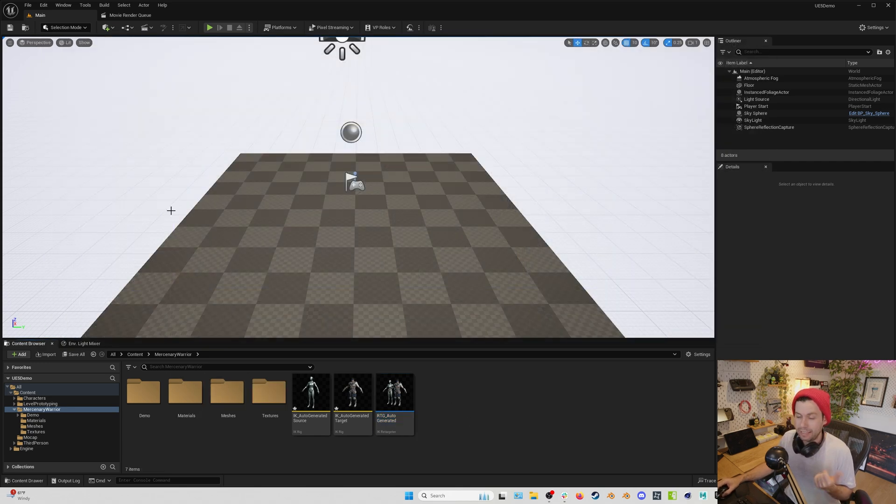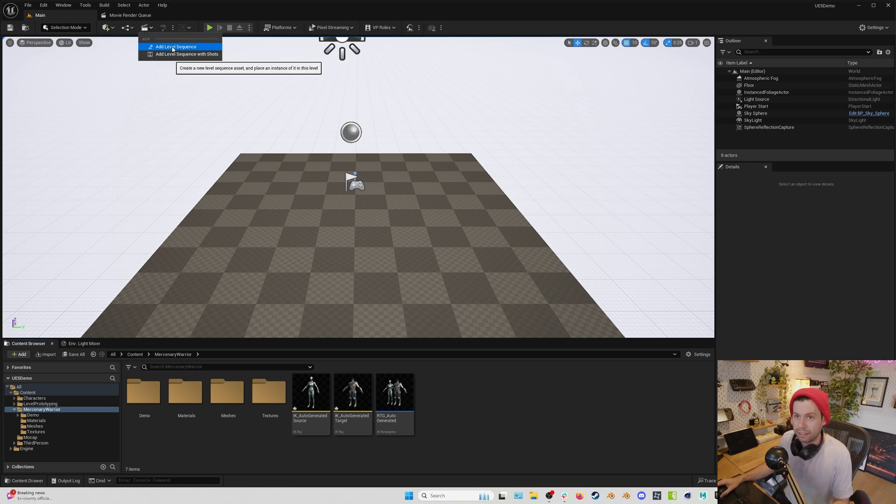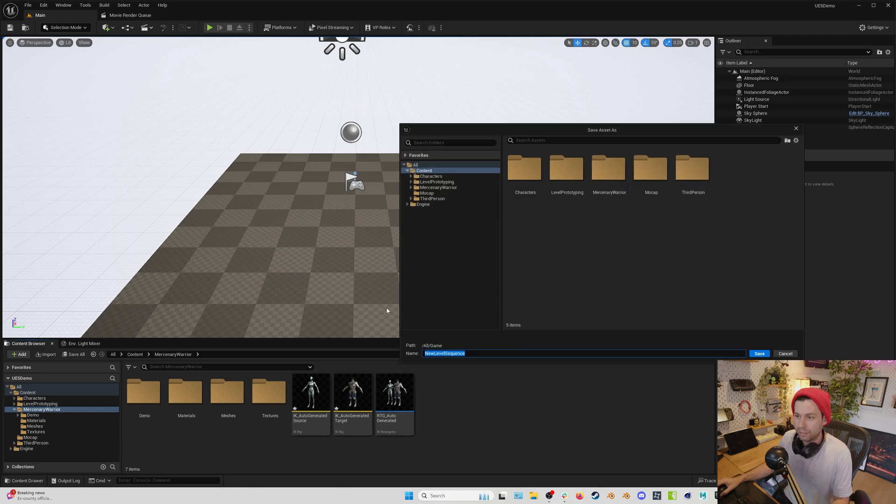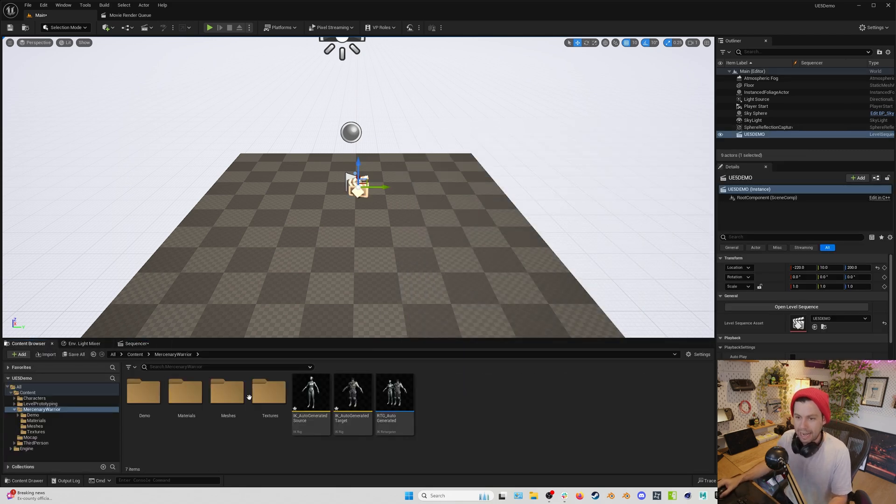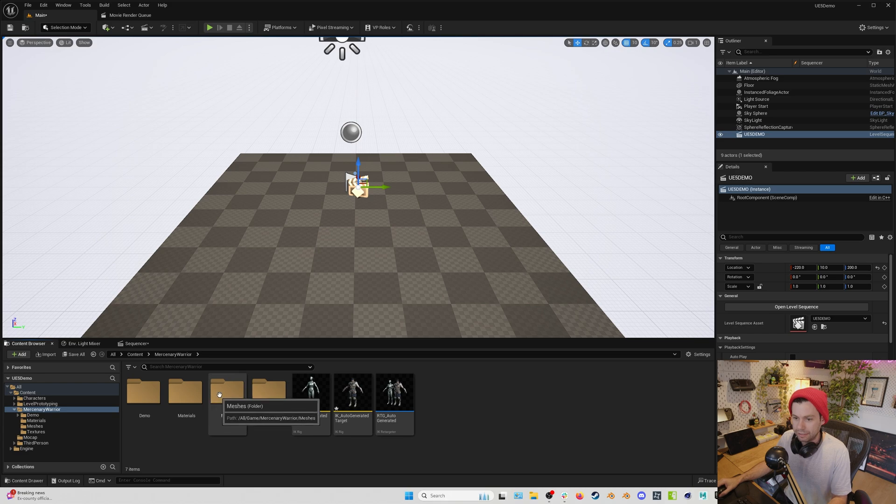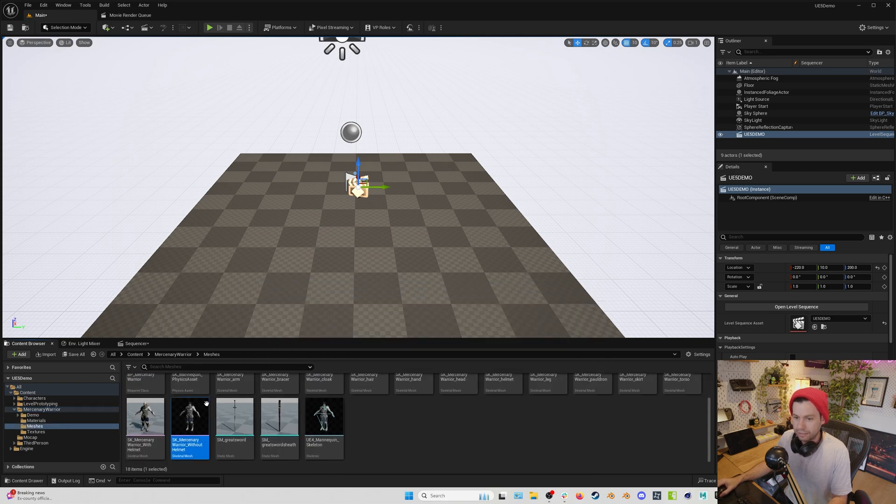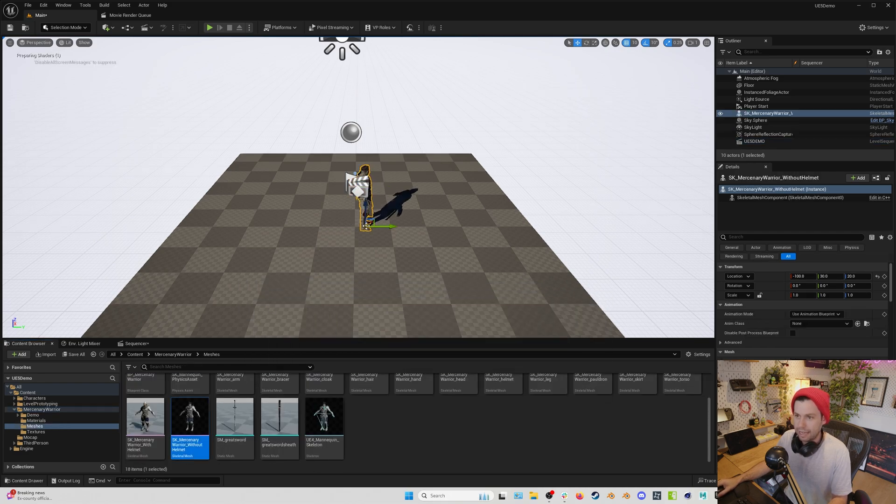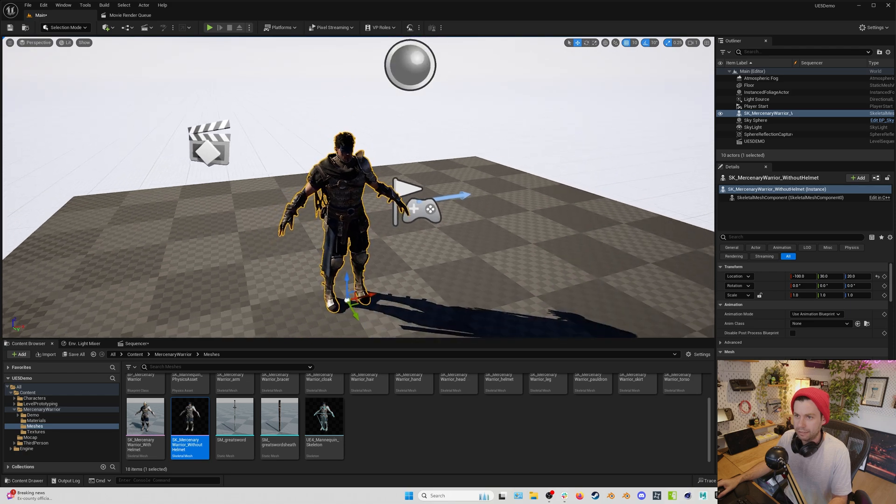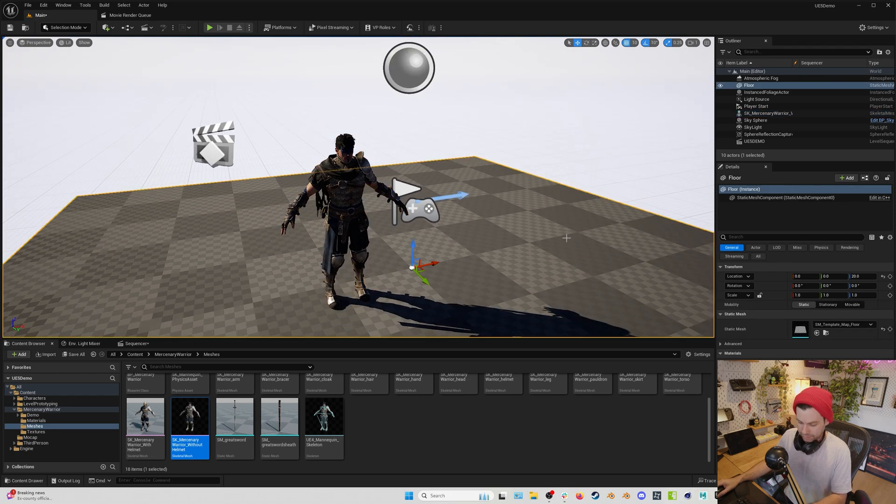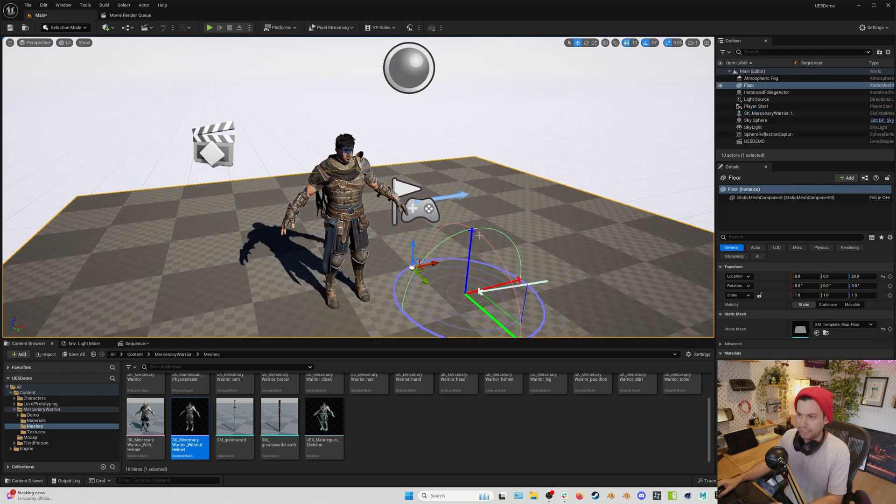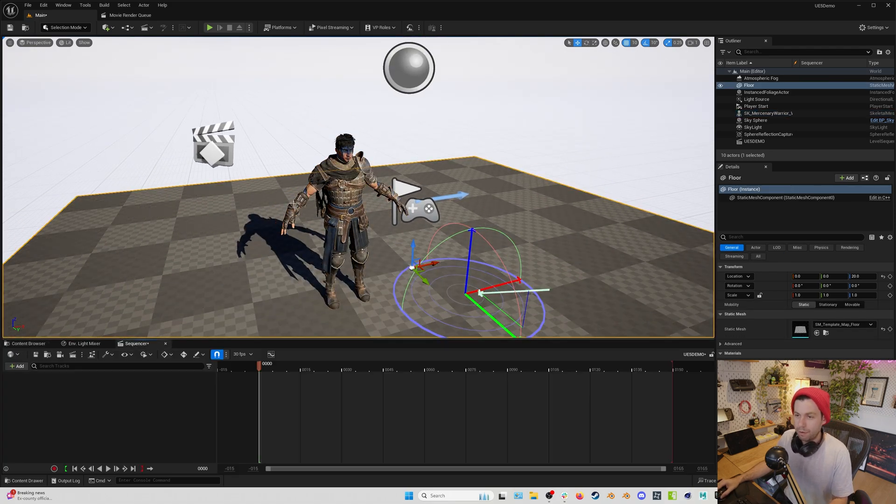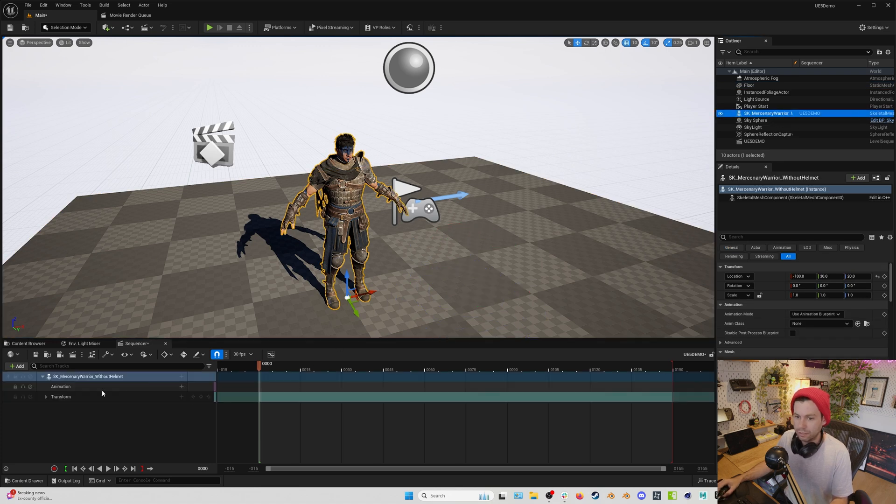And at this point, let's create a level sequence and let's get our mocap on our character in our actual scene. So I'll create a level sequence called UE5 demo. And we actually need to add our character to the scene. So let's go find our character. SK warrior mesh without helmet.